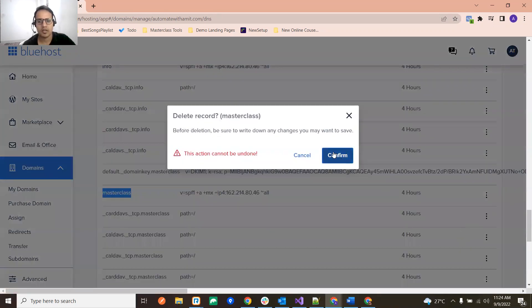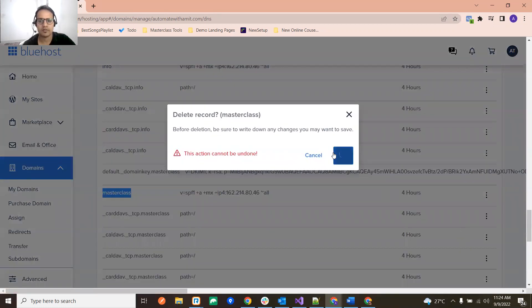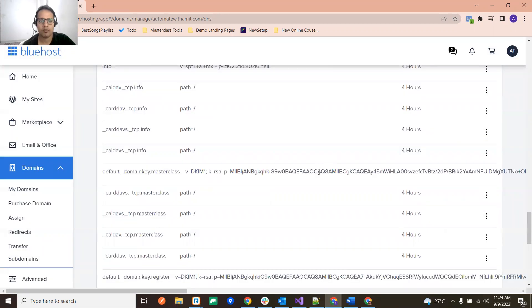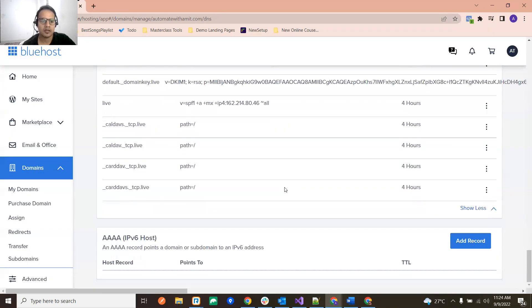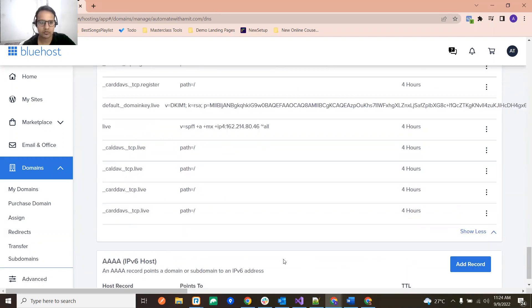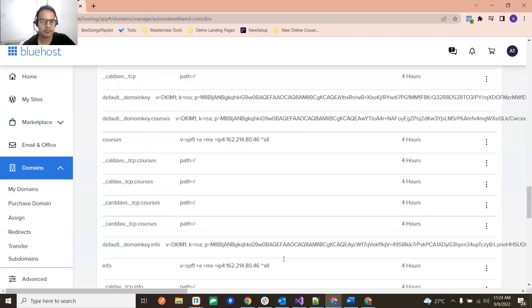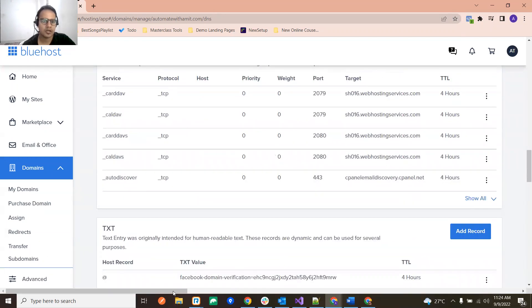Okay, and then I just go here but it doesn't have any record so you need not to worry about it. So TXT record has been removed.